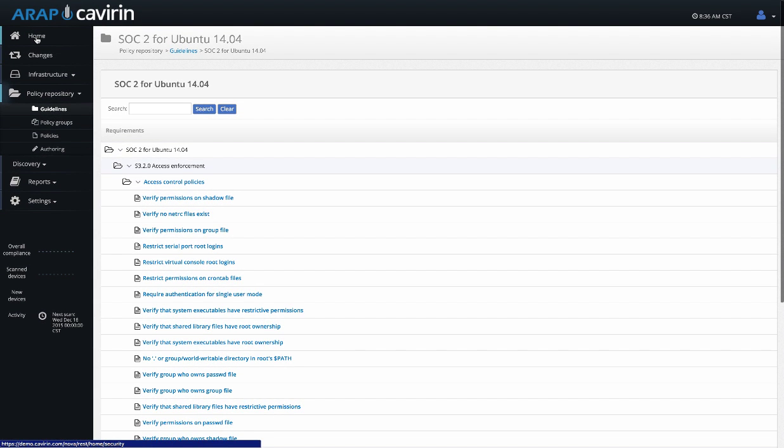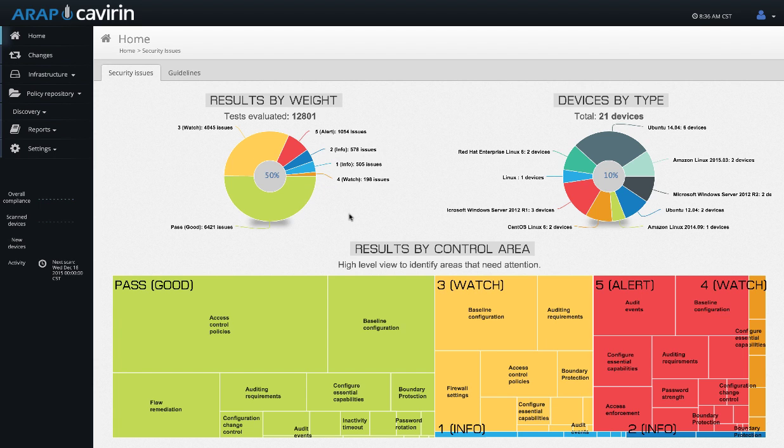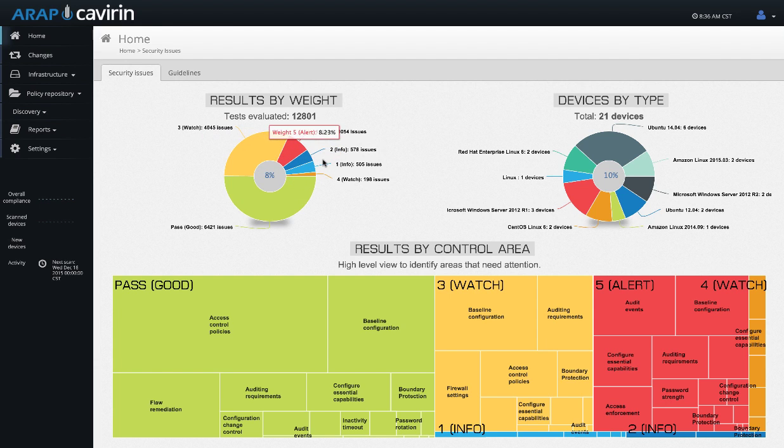When you do a scan, you'll be able to get data back within our dashboard. Our dashboard is going to show different aspects of the results. Every policy that is a part of that guideline is weighted one through five. One and two is info, three and four is watch, five is alert. This graph is showing you the differences between the policies that have passed, the policies that have failed, and what their weights are.